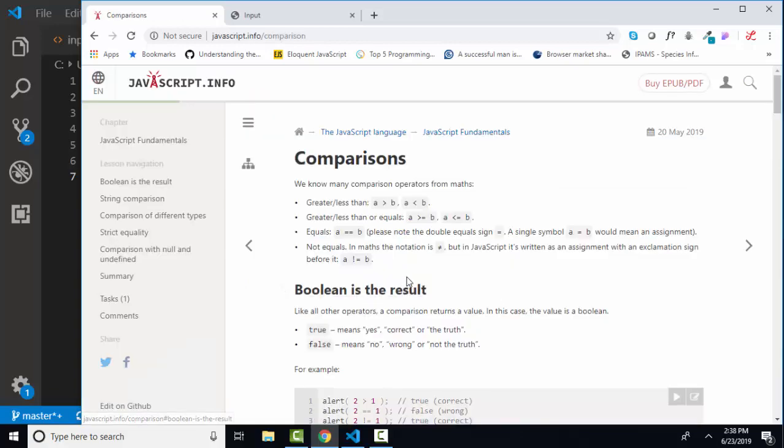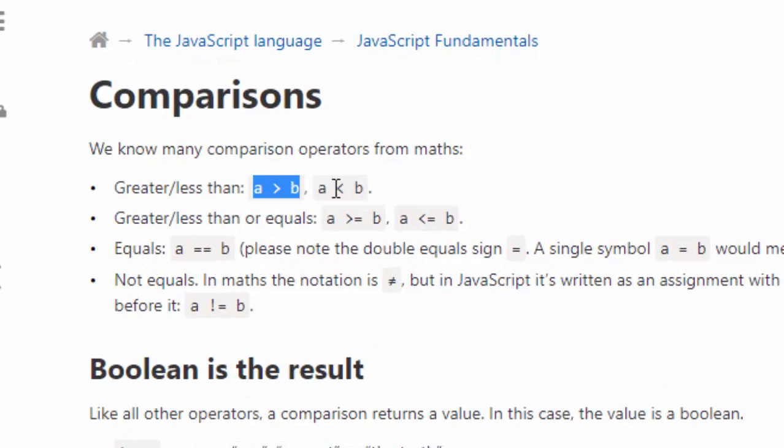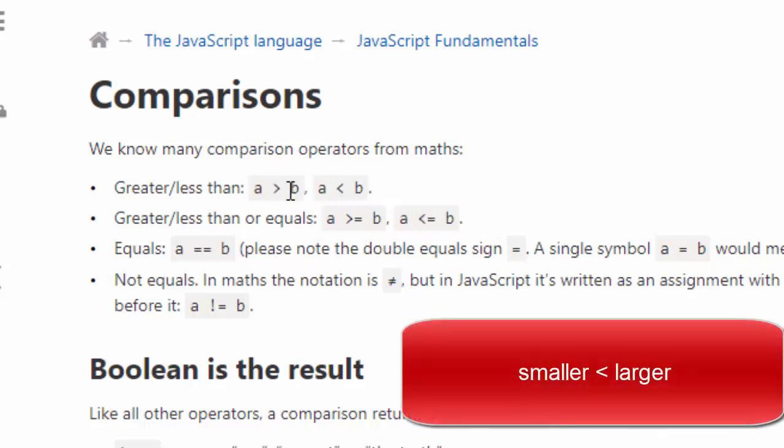Comparisons are very similar to what you learned in algebra class. Is A greater than B? Is A less than B? Is A greater than or equal to B? And is A less than or equal to B? If you're confused on these greater than and less than symbols, just remember the pointy part always points to what's supposed to be smaller. The big part, the open part, points to what's supposed to be bigger.